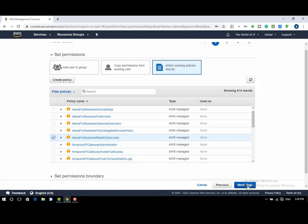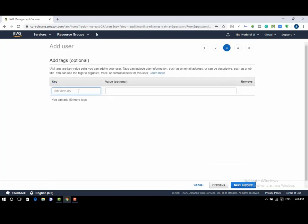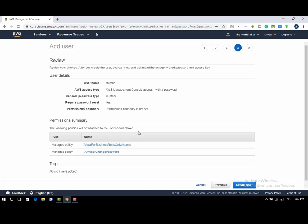Assigning tags is optional but helps to organize, track, or control access for this user. Click on next review to proceed further and create a user. Review the configuration and click on create user to create a user.